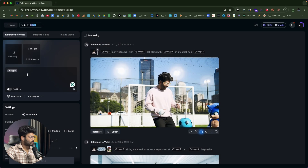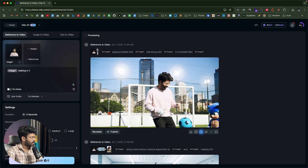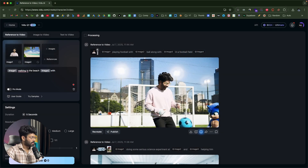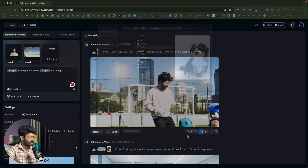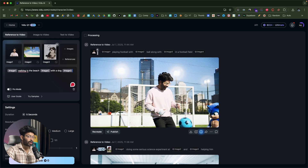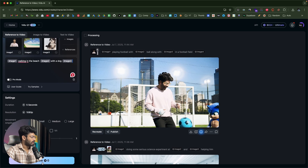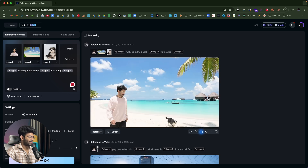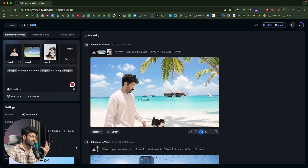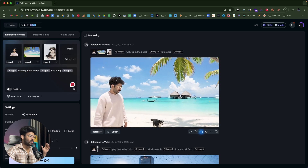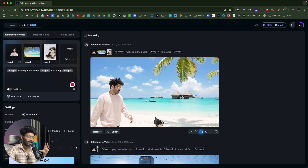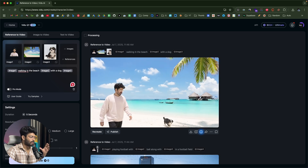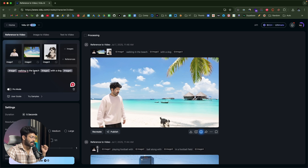Let me create one more video: I'll upload my photo again and write the prompt — walking in the beach with a dog — then upload a photo of the beach and a photo of the dog. The video is ready: me and the dog walking on a beach. This shows the possibilities — you no longer need to hire an expensive cameraman or travel to locations. Just gather high-quality images of props and scenes, upload them, and let the AI do everything. The movement of the dog and person looks super sleek and in sync.